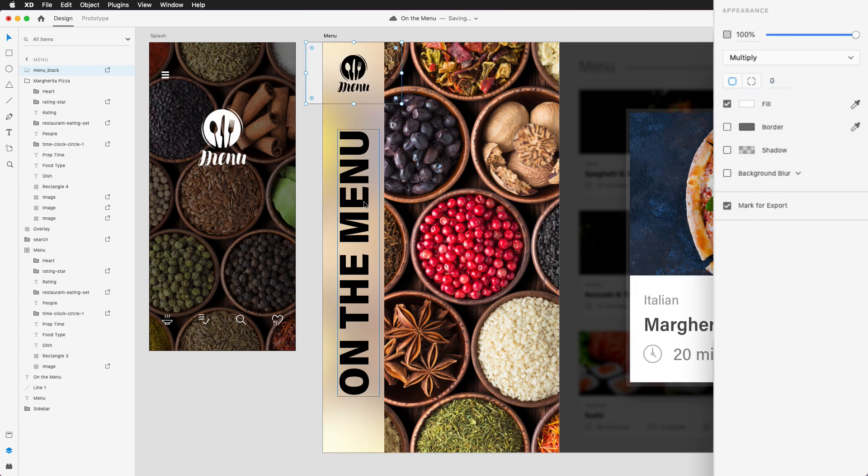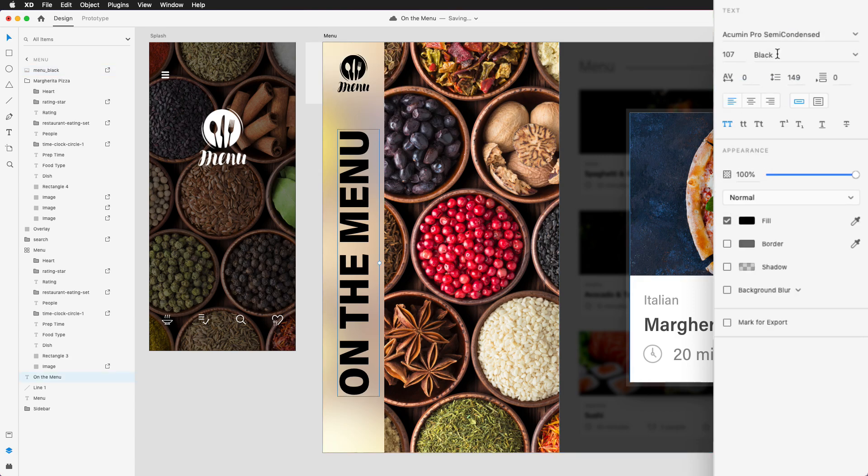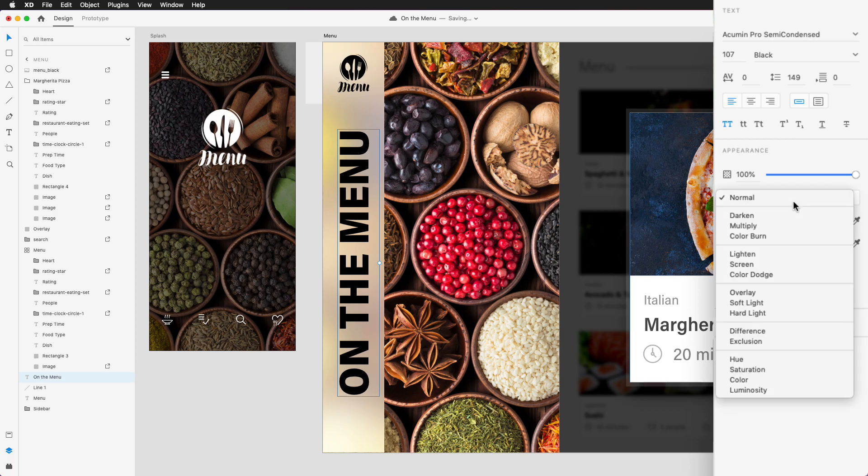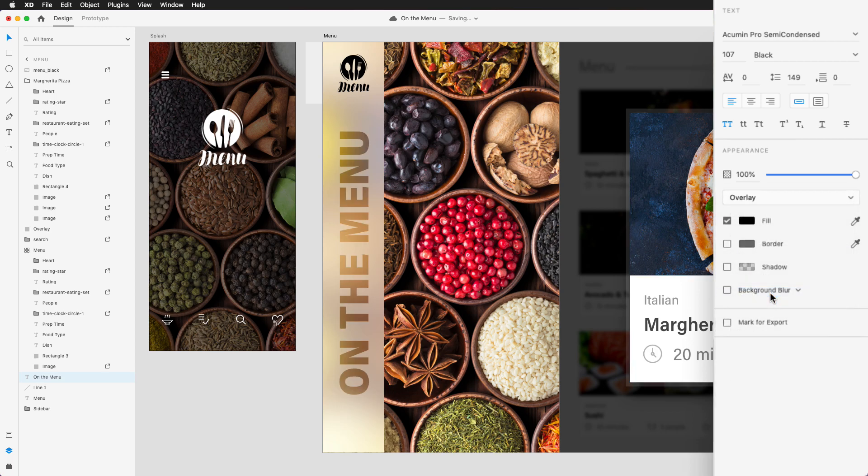Blend modes are also often used to mix text with background images and to give a touch of style to your logos, amongst other things.